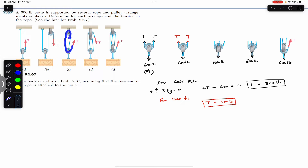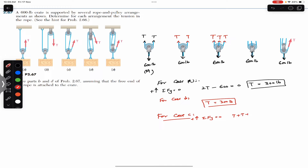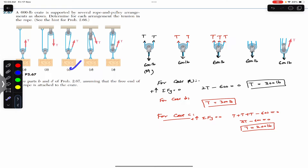For case C, we again have a continuous rope. We cut all the ropes at the pulley, giving us T, T, and T — three tension forces acting upward. Assuming the ropes are vertical and applying summation of forces along Y equals zero: T plus T plus T minus 600 equals zero, so 3T = 600, giving T = 200 pounds.